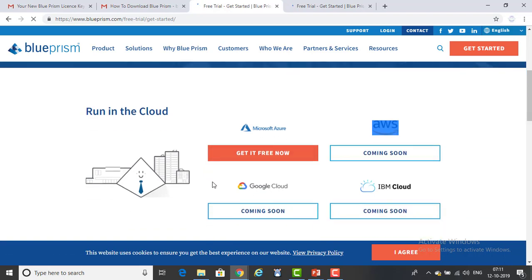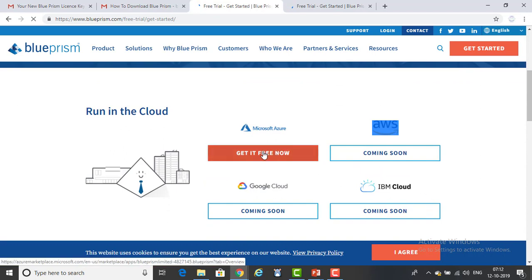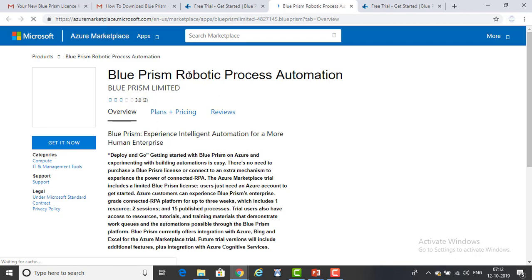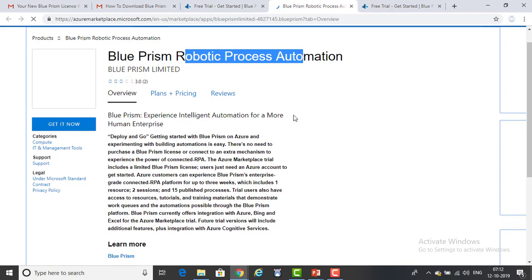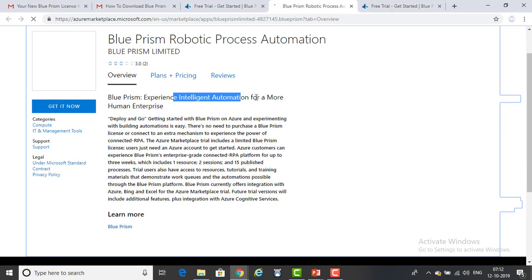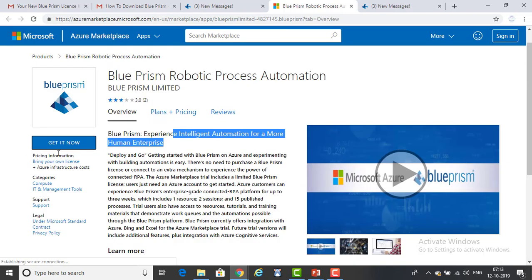You can see there are a lot of cloud options — Google Cloud, Azure cloud — they are still coming. When you click 'Get it for free,' you will see the Blue Prism report. Blue Prism Robotic Process Automation overview explains intelligent automation for a more human enterprise. On your left-hand side you have 'Get it now' — click on that.